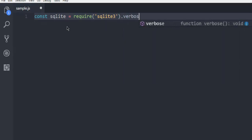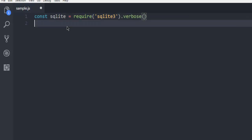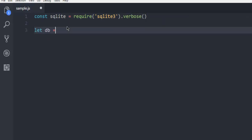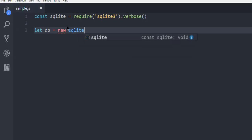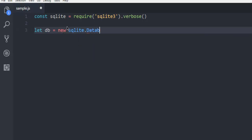Then we will call for sqlite database. Here you have to point to that database file gamegroup.db.